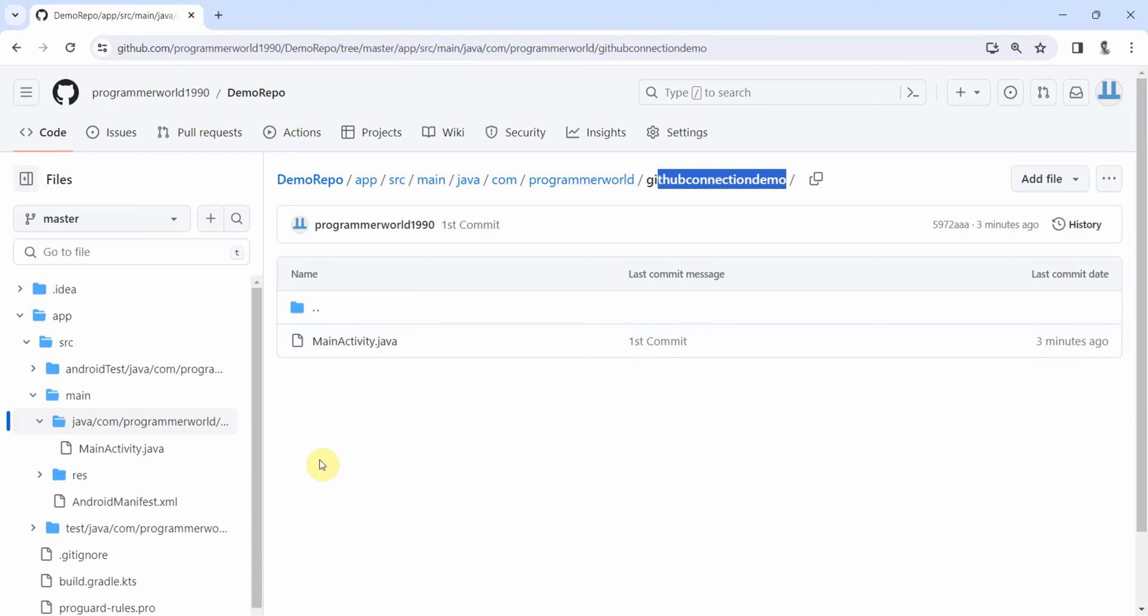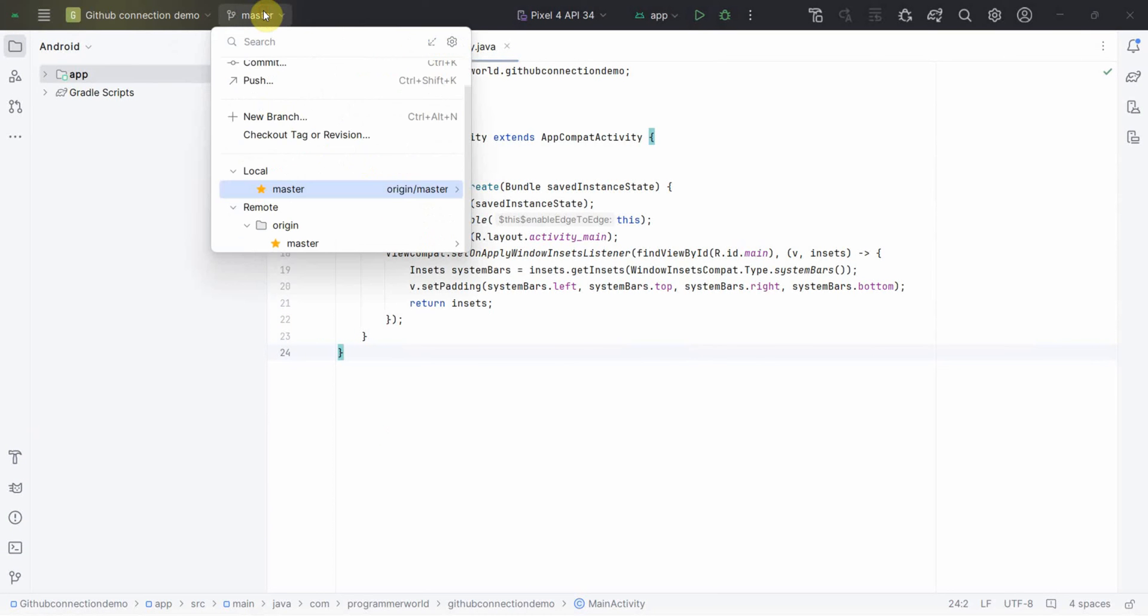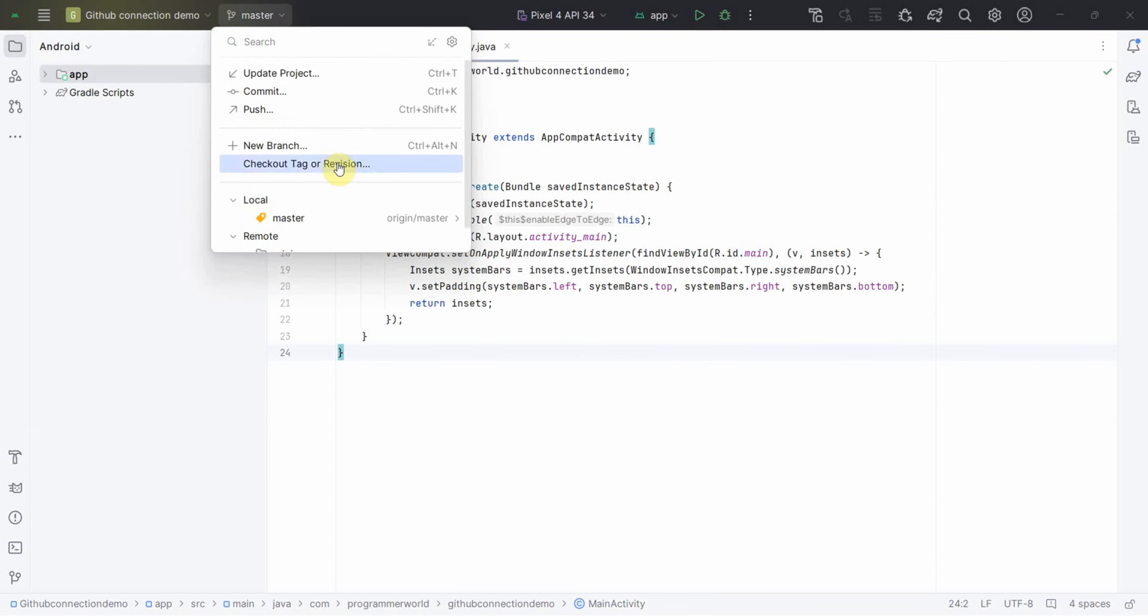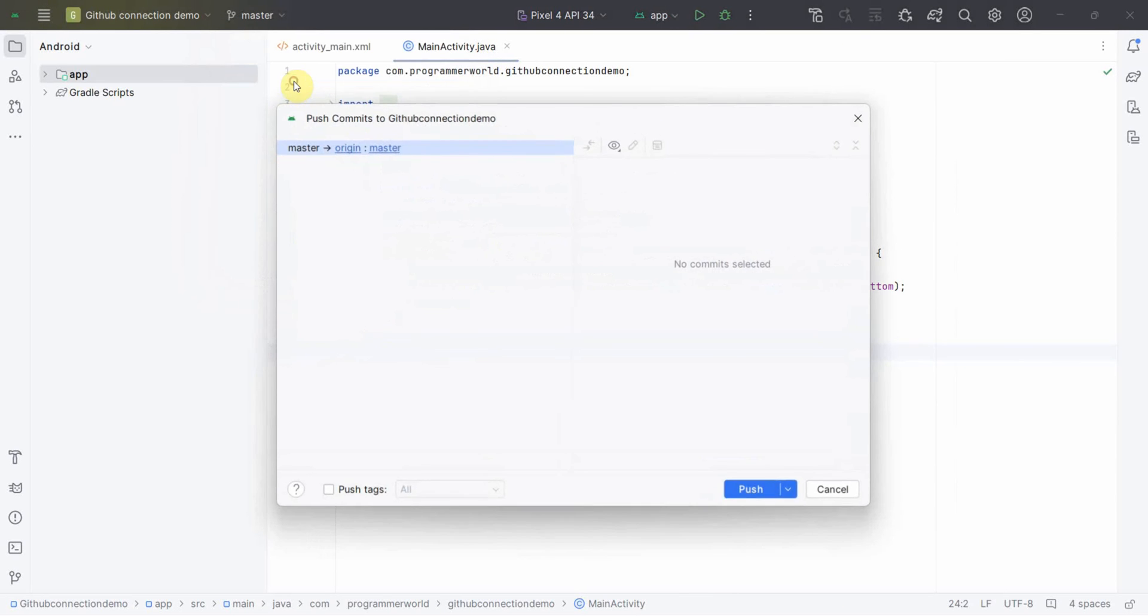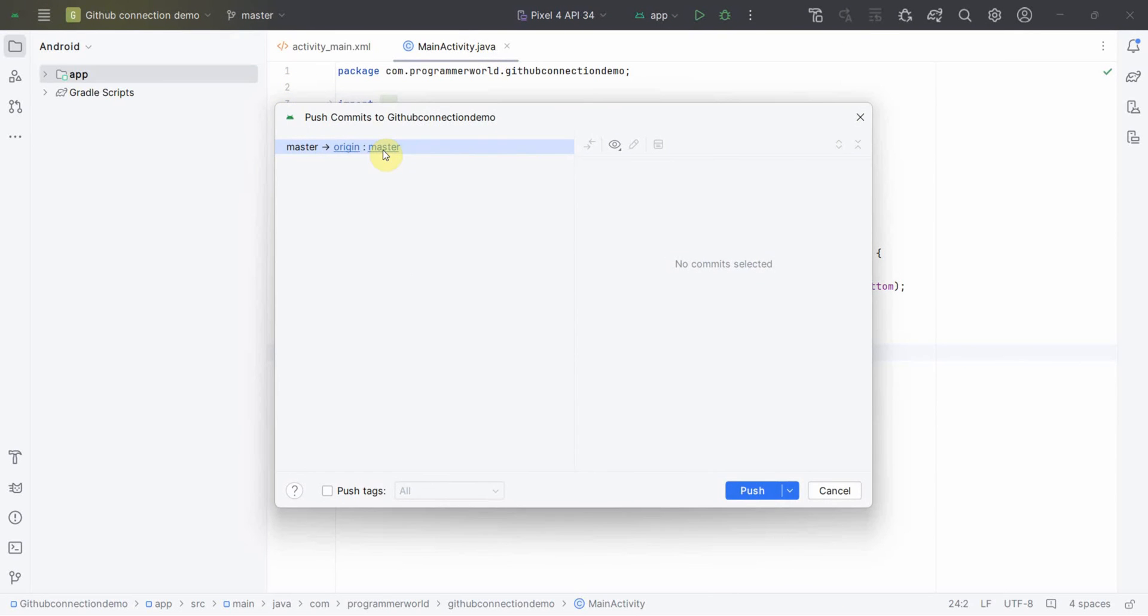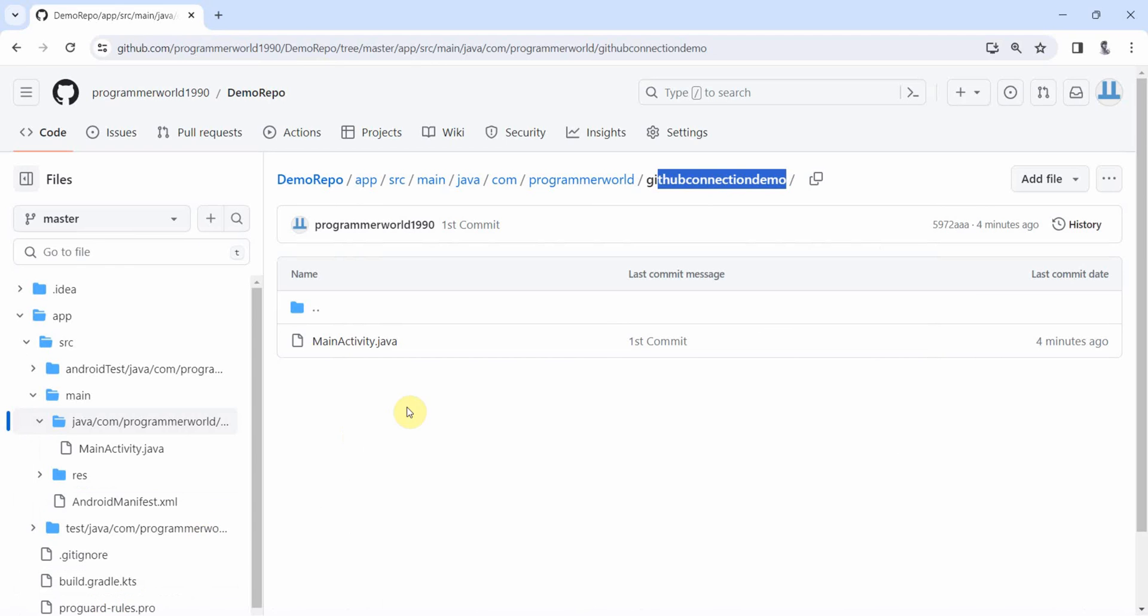So that's all I wanted to show you. The steps are simple. Go to your Android Studio, from here you can first do a check-in or commit to the local, and then from push over here you can define the remote, and then you can push it to the remote repository wherever you have created it in the GitHub. So that's all. I hope this video is useful to you. If you have any questions or suggestions, please put it in the comments section below. And if you like this video, then please subscribe to my channel. Thank you and have a nice day.